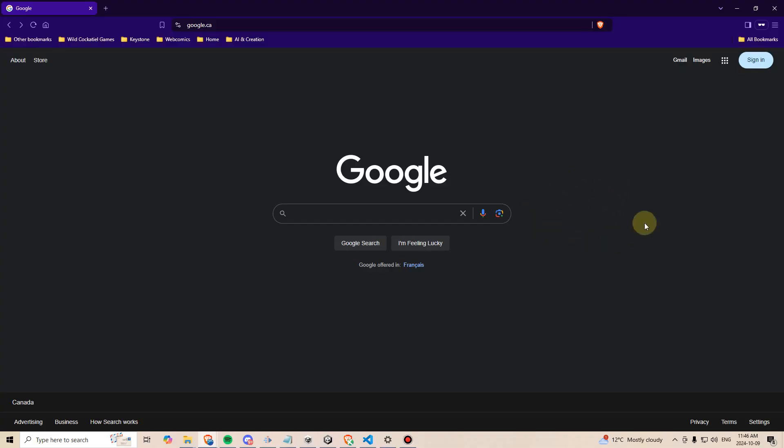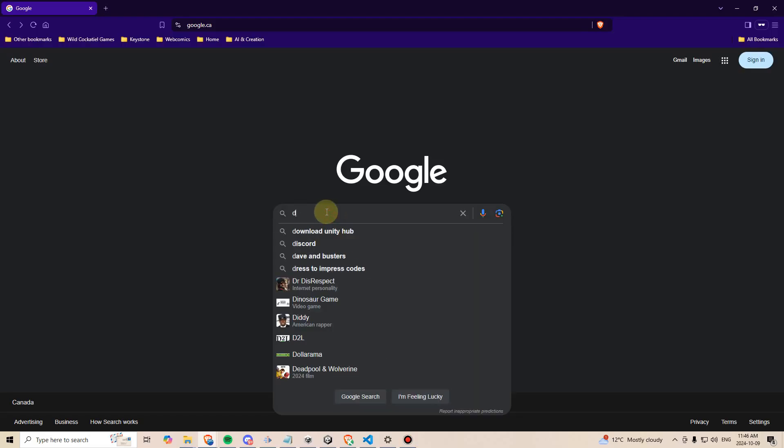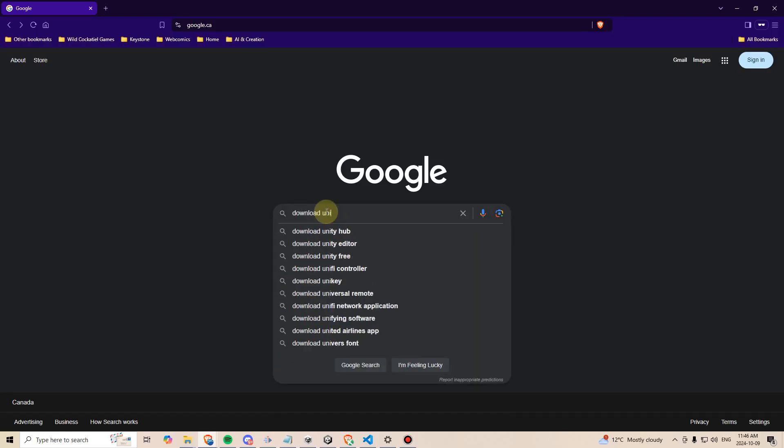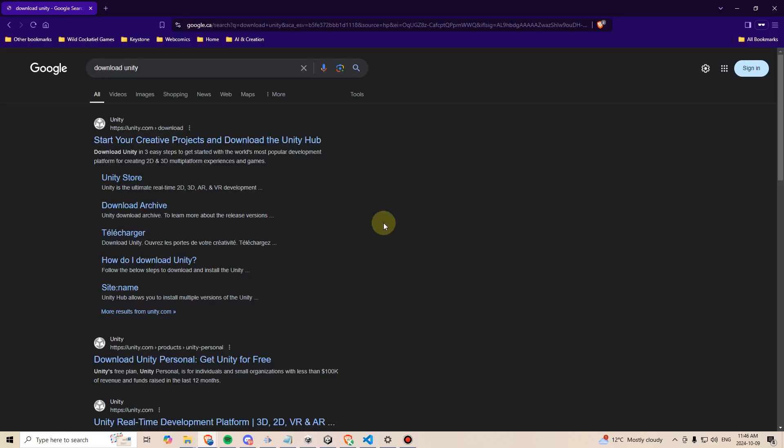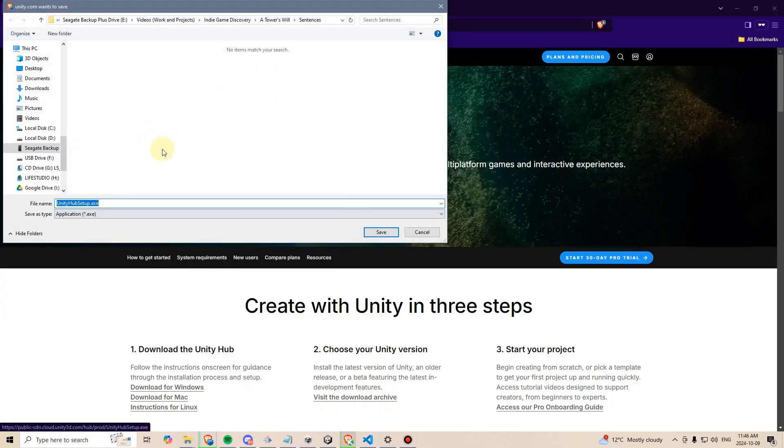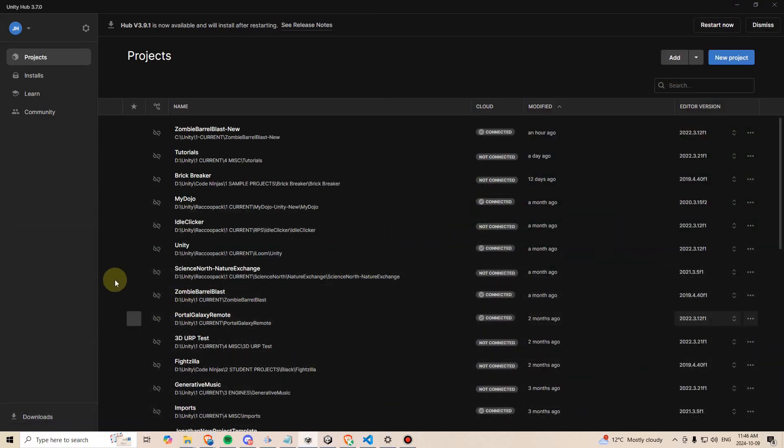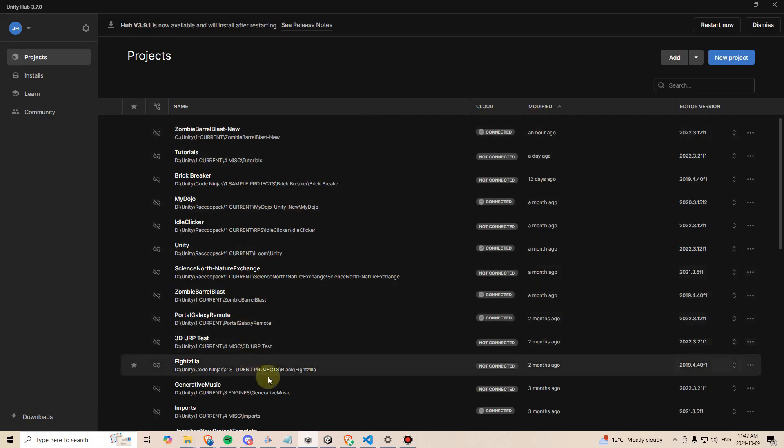To get started, we first need to download Unity. If you already have it downloaded and installed, feel free to skip this part. Let's go to Google and type download Unity. Then we can go to the first search result, press this button that says download, and download Unity Hub somewhere onto our computer. After it's downloaded and installed, you should see a window like this once you open it up, although you will not have anything here, this will just be an empty list for you.